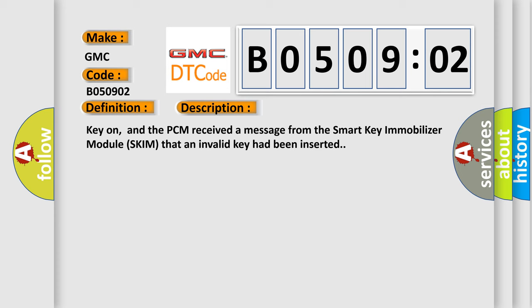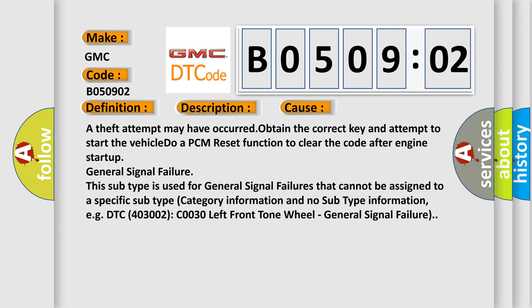This diagnostic error occurs most often in these cases: a theft attempt may have occurred — obtain the correct key and attempt to start the vehicle, then do a PCM reset function to clear the code after engine startup. General signal failure: this subtype is used for general signal failures that cannot be assigned to a specific subtype category.